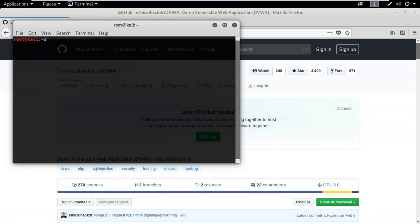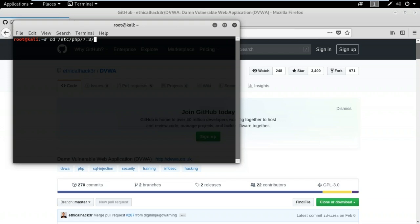The web application and database are now configured. Next, I need to configure the server. First I'll start it with 'service apache2 start'. To configure the server, I need to make some changes in the PHP configuration file. I'll switch to the directory: /etc/php/7.3/apache2. Note that if you have a different version of PHP or Apache, this path might change, so make sure you're in the right path.